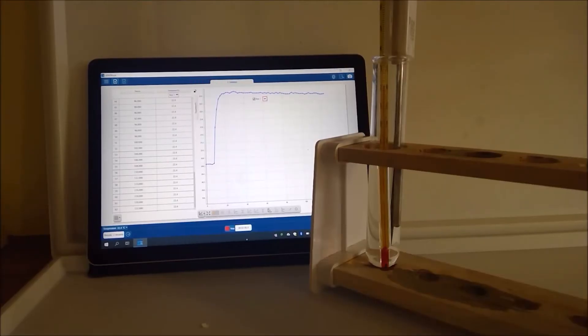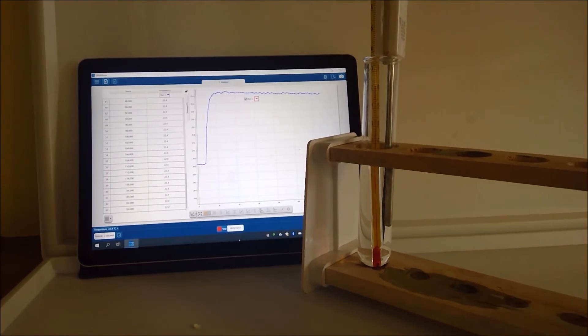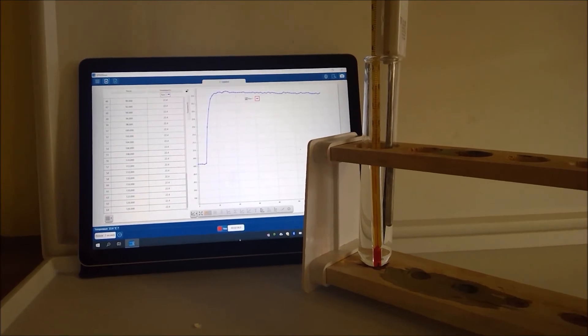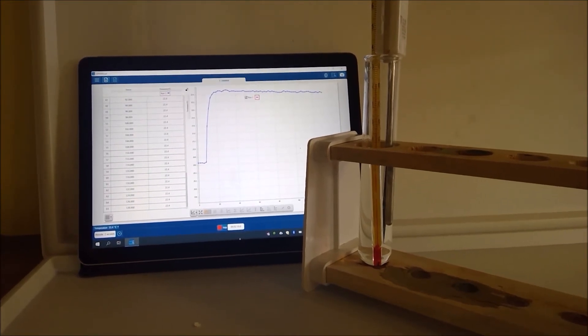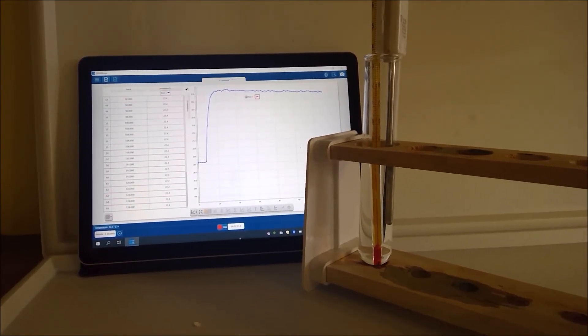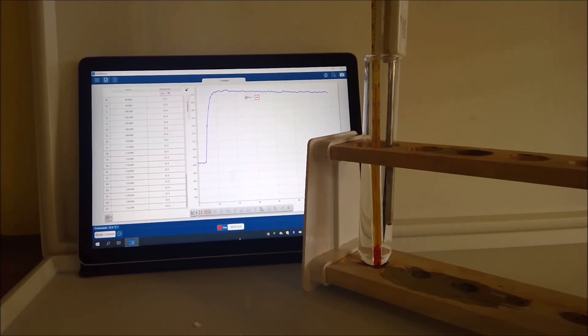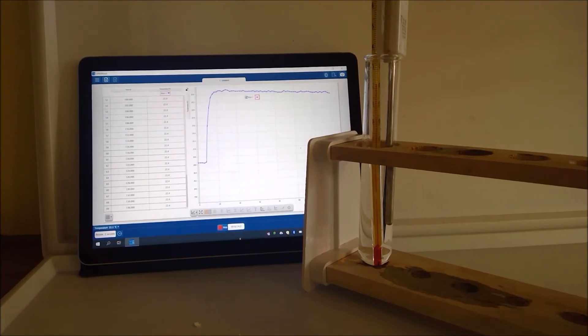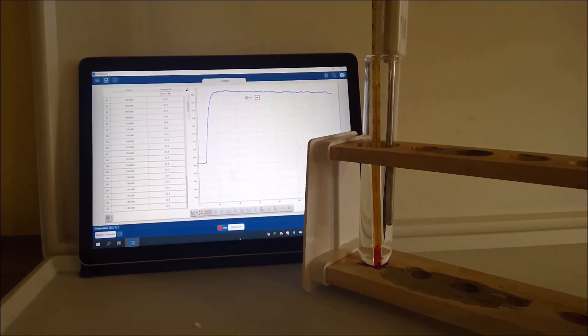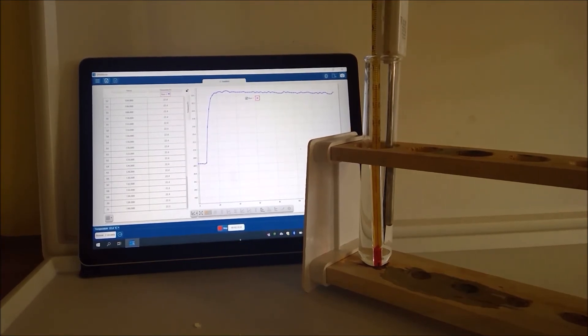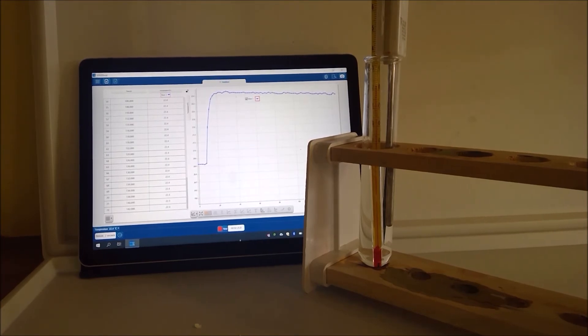So make sure on your results table we've got the average starting temperature, the highest temperature reached and then work out your temperature change. You can complete your word equation with hydrochloric acid plus sodium hydroxide and writing in your products and make a conclusion about the kind of reaction we have here.